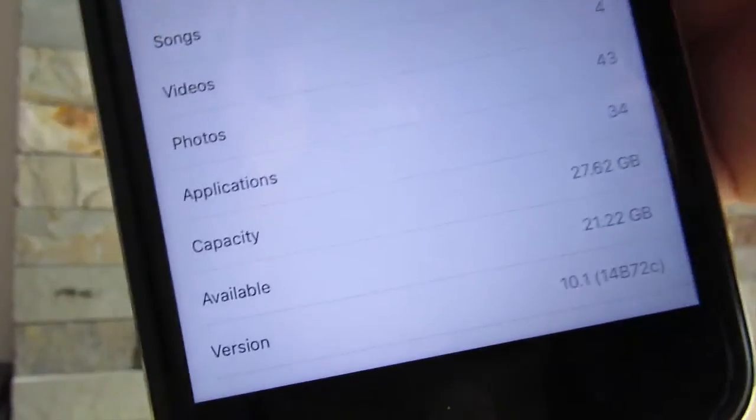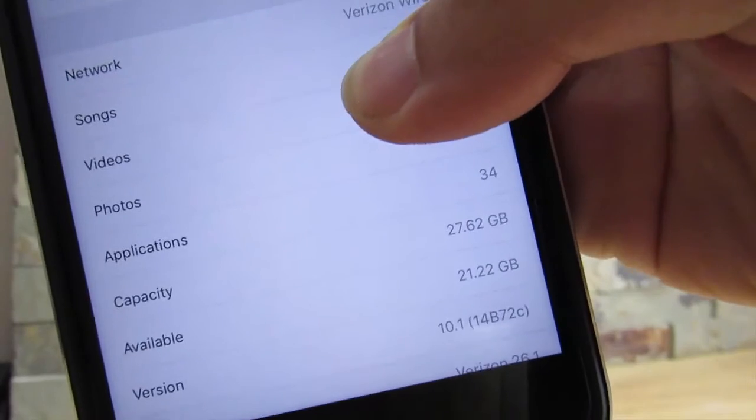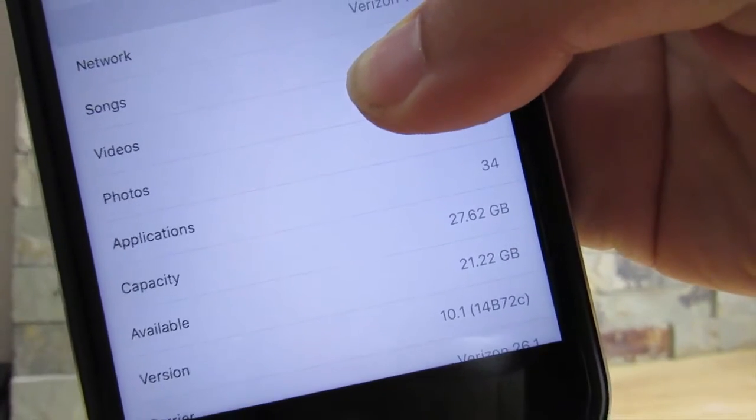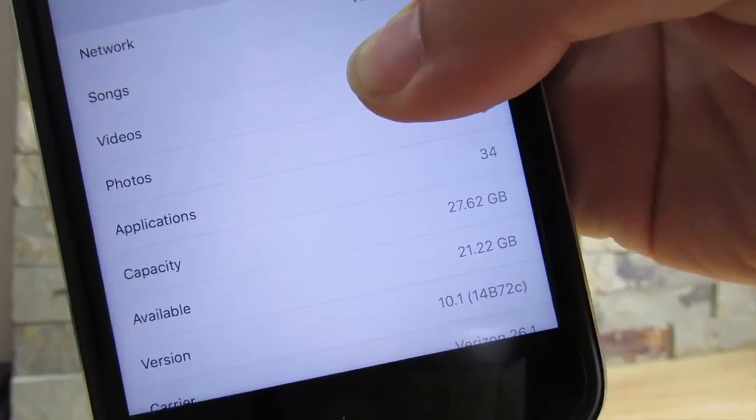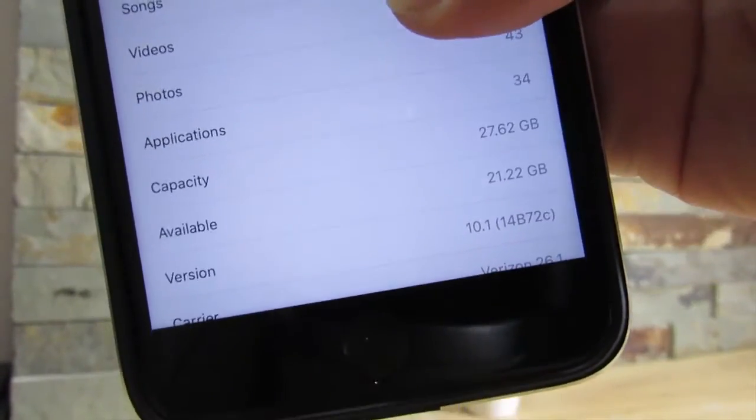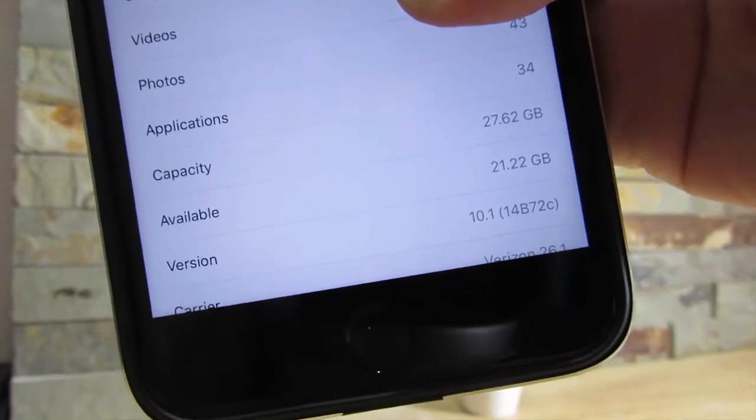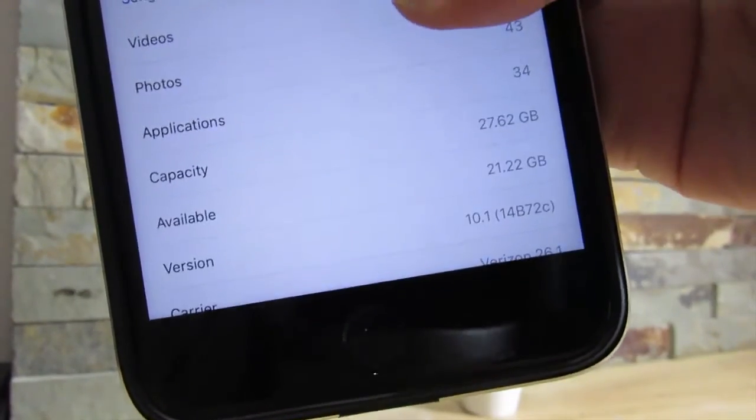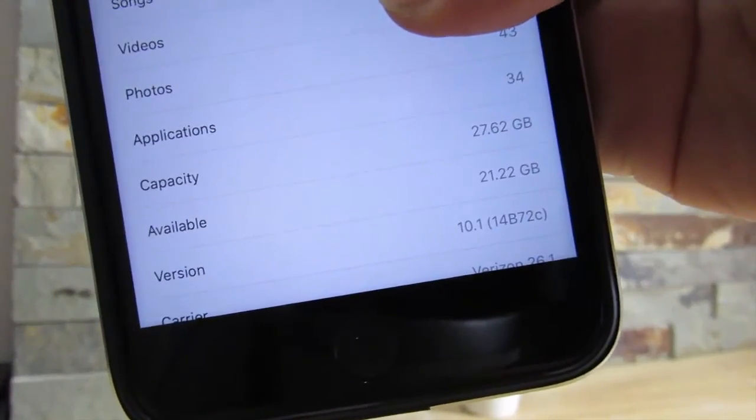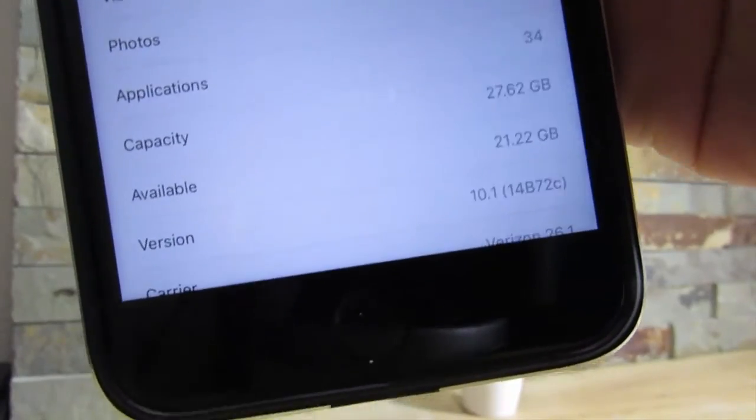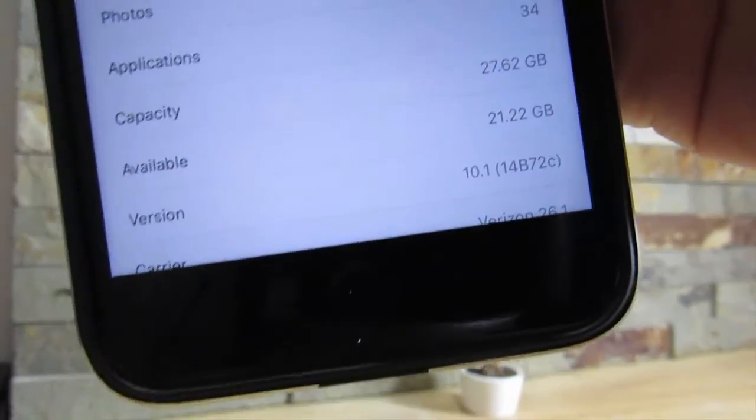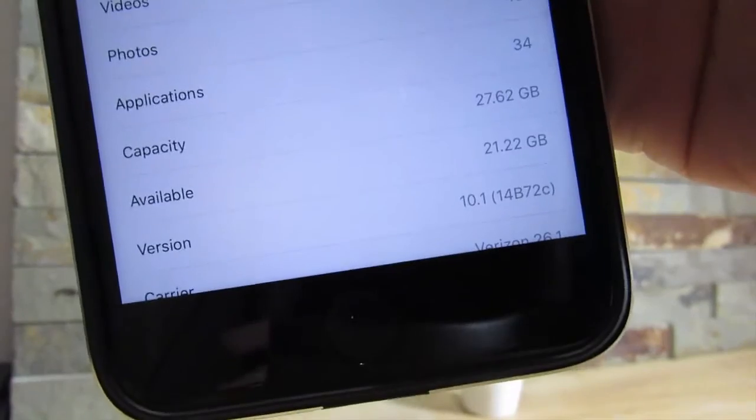Snapchat as well accumulates a lot of data to your phone and it just wastes storage. Check this out guys, I got 21.22 gigabytes available. I used to have 19.85. I got 2.5 gigabytes back on my device, and for me this is astonishing that you can actually do this without jailbreak.